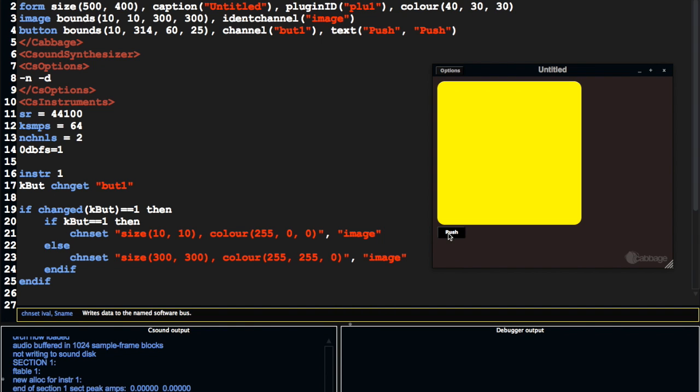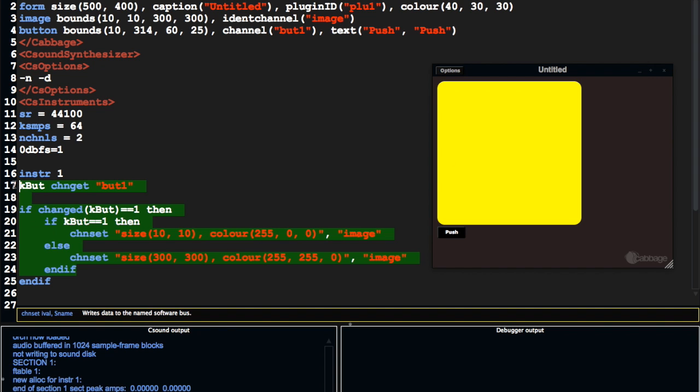So you could hide controls. You can make sliders bigger. You can, for example, if somebody selects an LFO, you can dynamically display the controls for that LFO. And you can hide them when they're not in use. You can also change the position of any of the widgets.